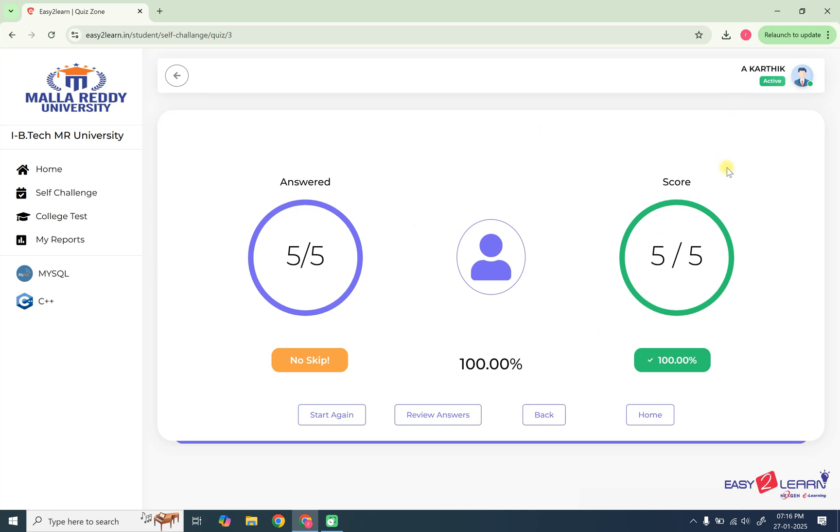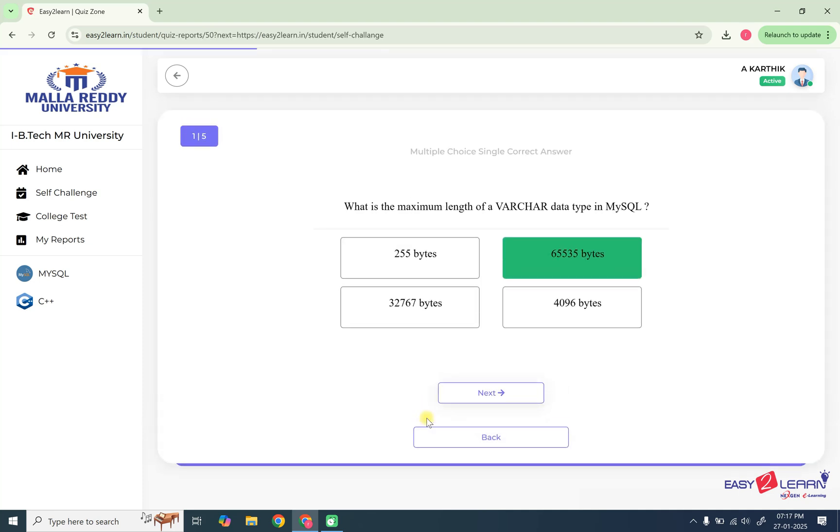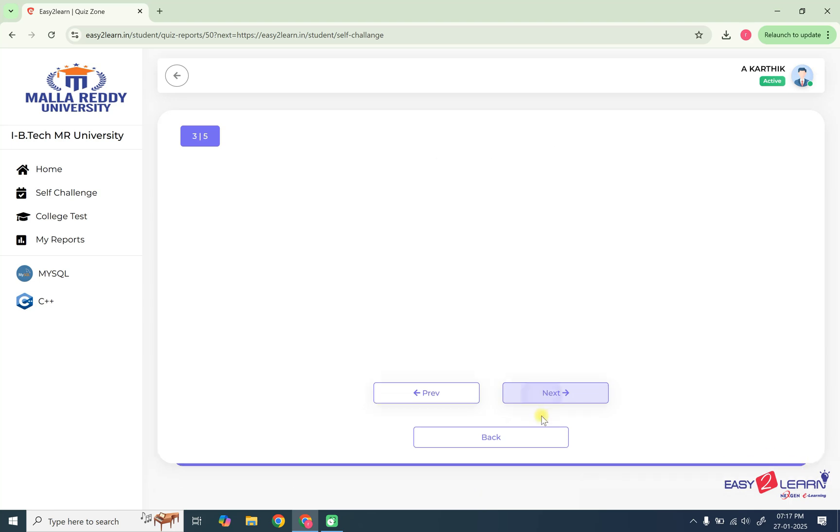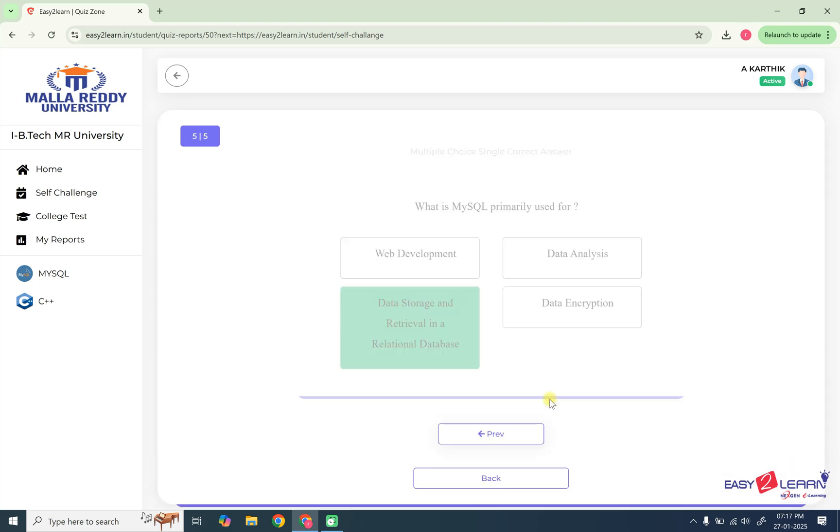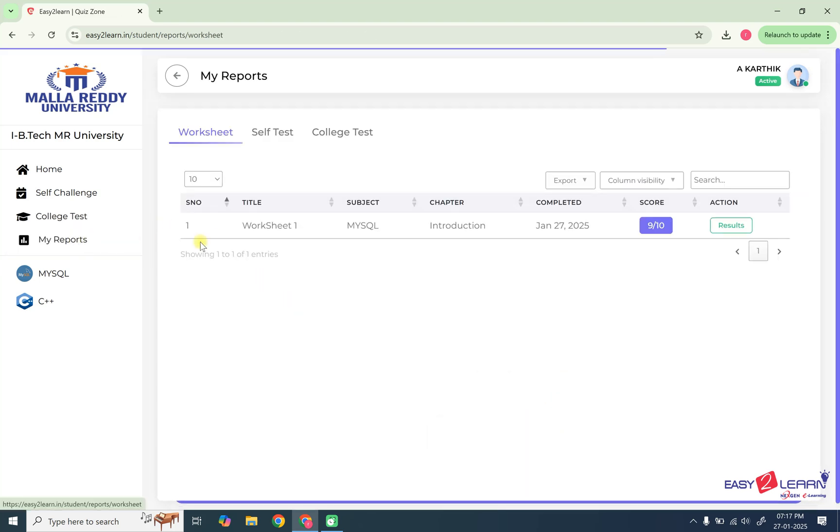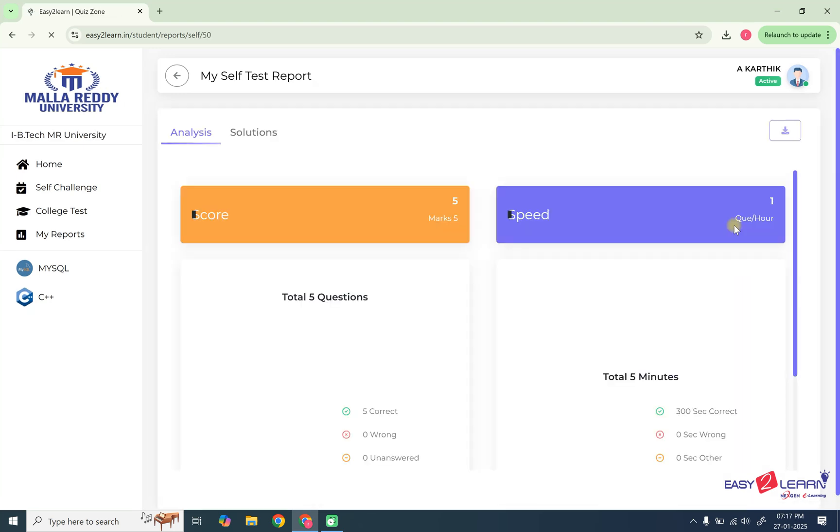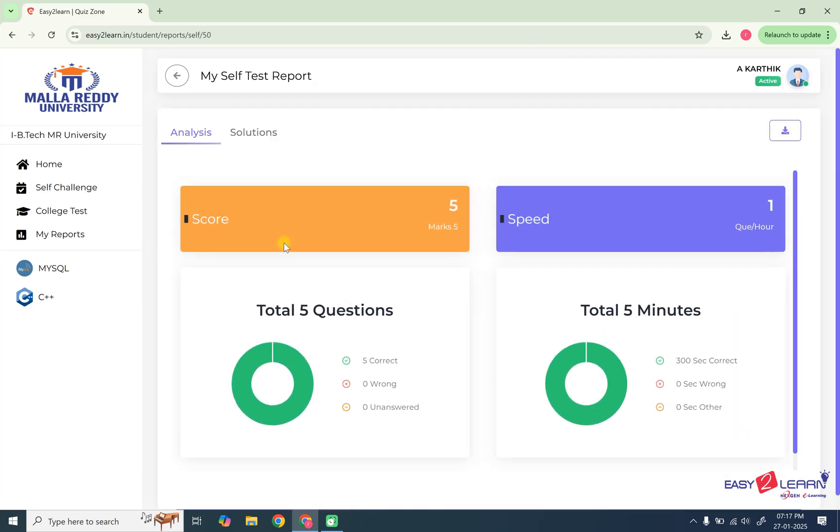That means previously, then and there itself, like for every question you can see whether it is correct or wrong. But whereas here, only you can see at the end of the exam only. Likewise, you can do self-challenge, which will help you to set within the particular time, you can do 10 questions, 20 questions like this. So you can have a practice. If you want answers, you can review answers. So you can see what you have attempted and what is correct and what is wrong. Since I given all correct answers, that's why I did not get any wrong answers. So for this, you can go to the report. Previously, you did one worksheet and you want to see the report of self-test, go to the self-test tab and you can see here the report is generated and press result action button and you can see the report of self-challenge.